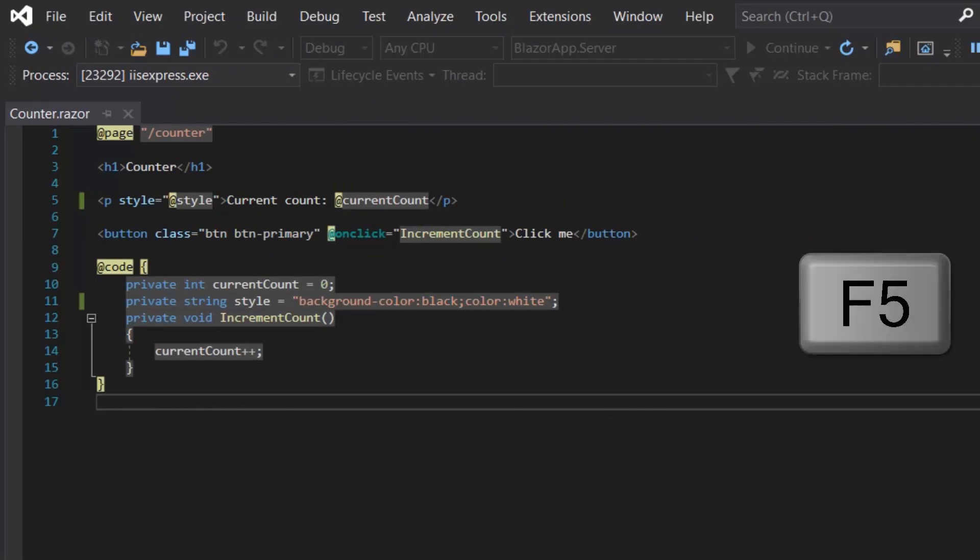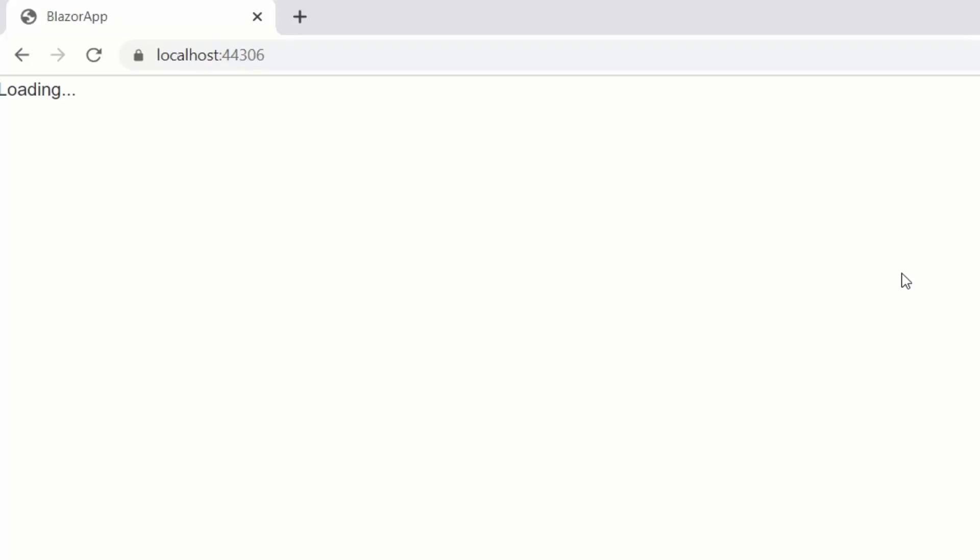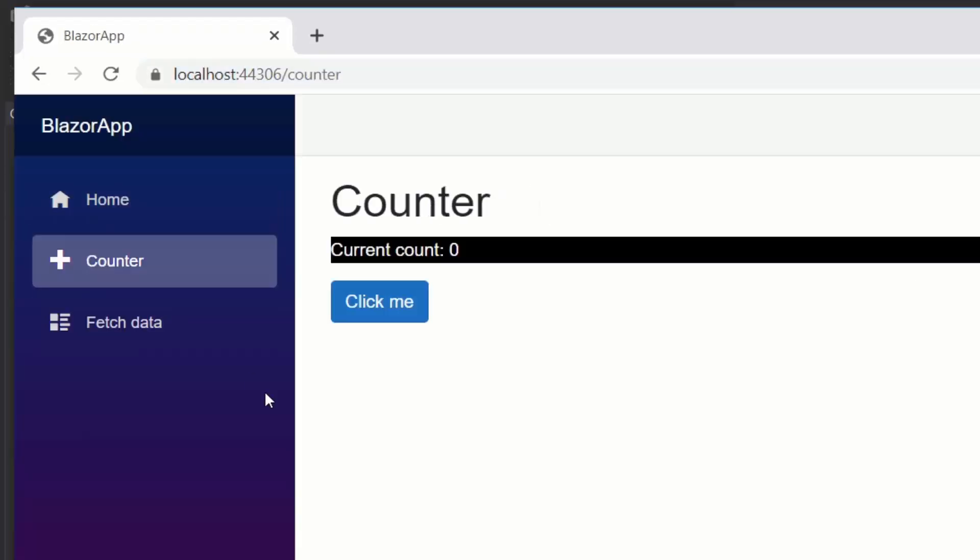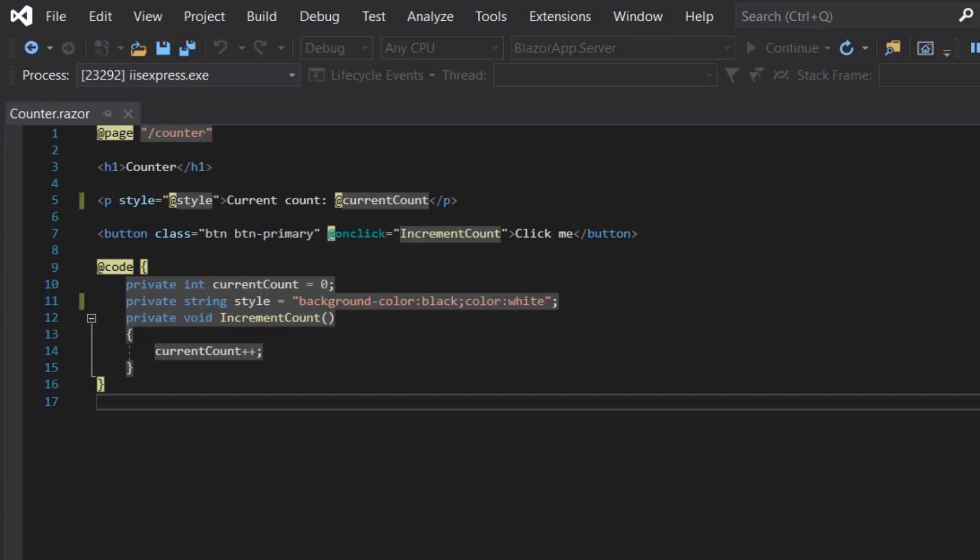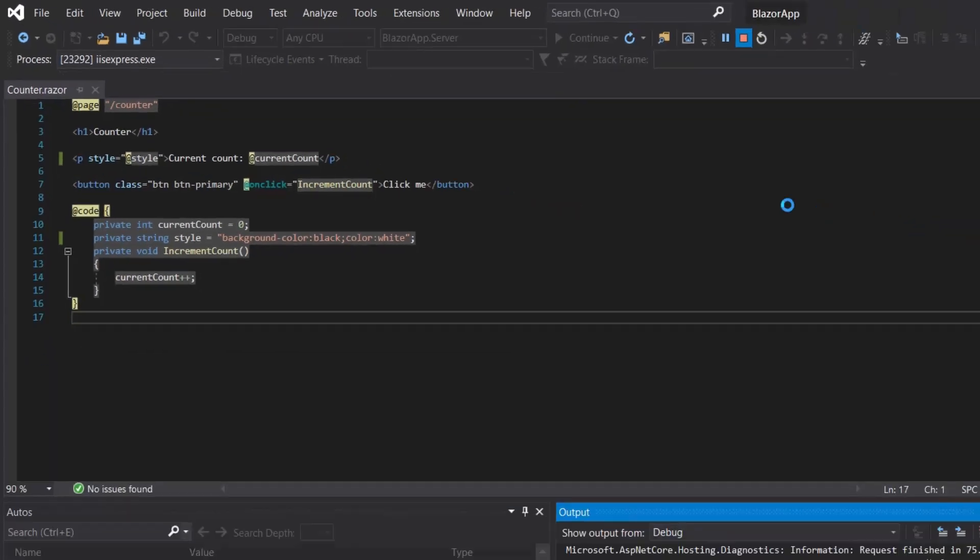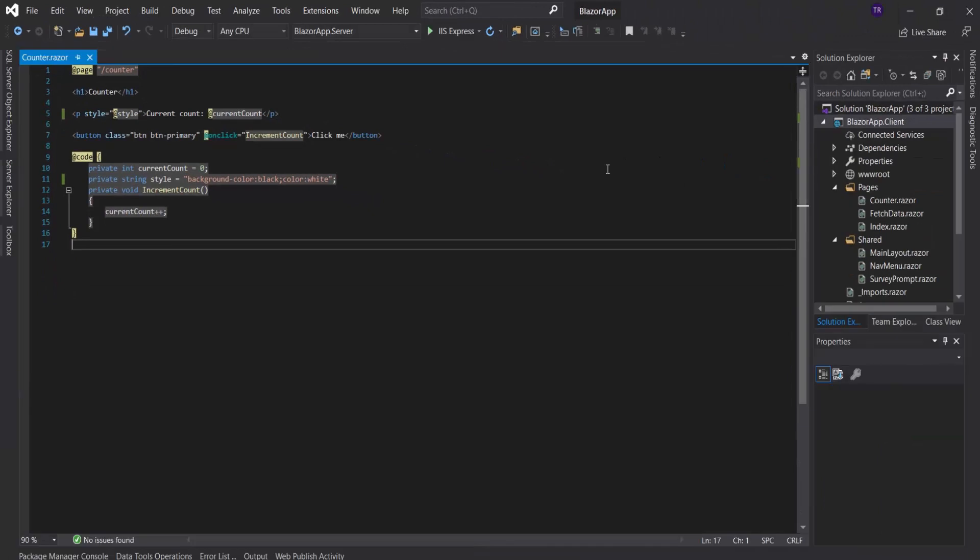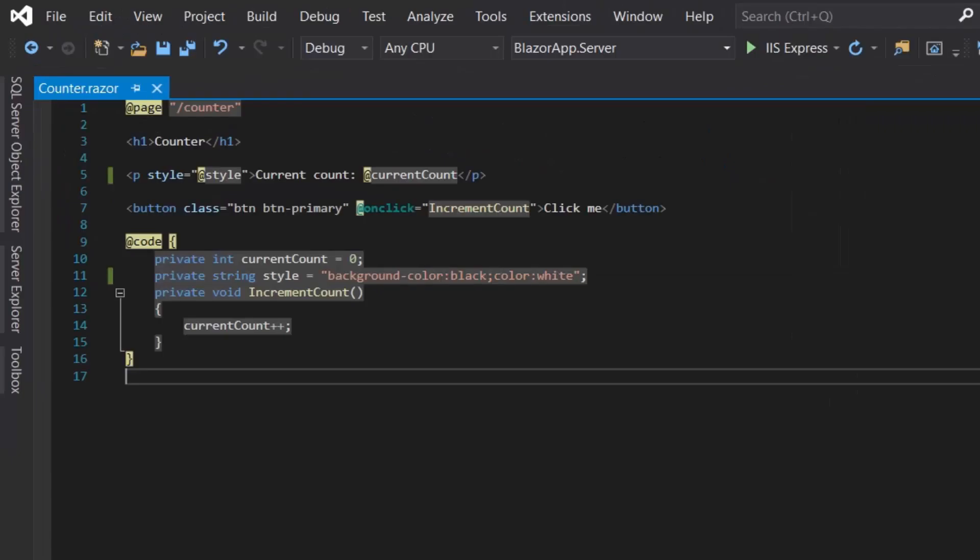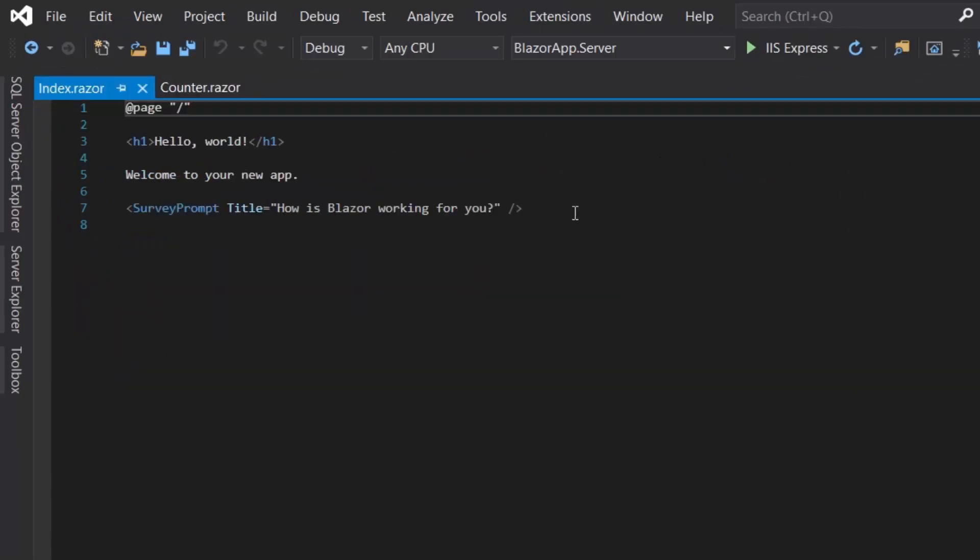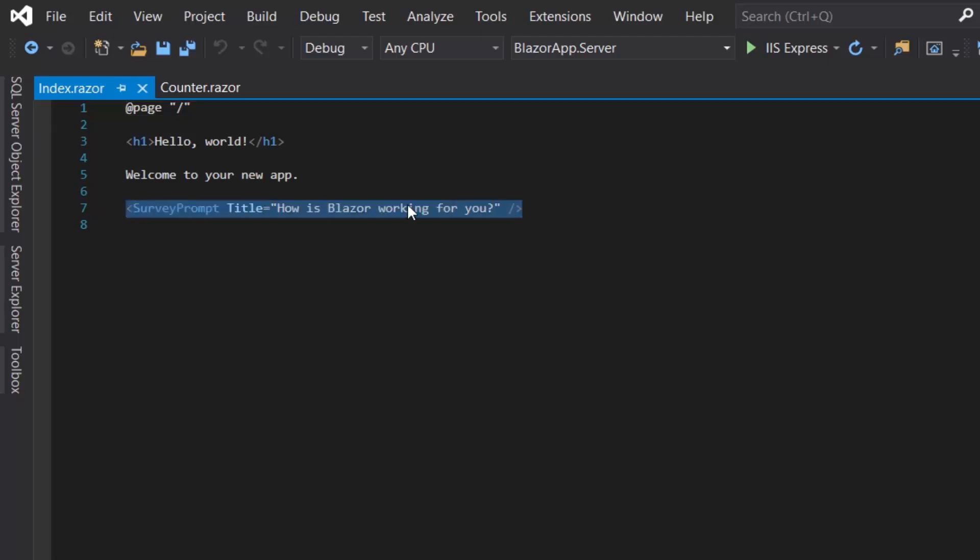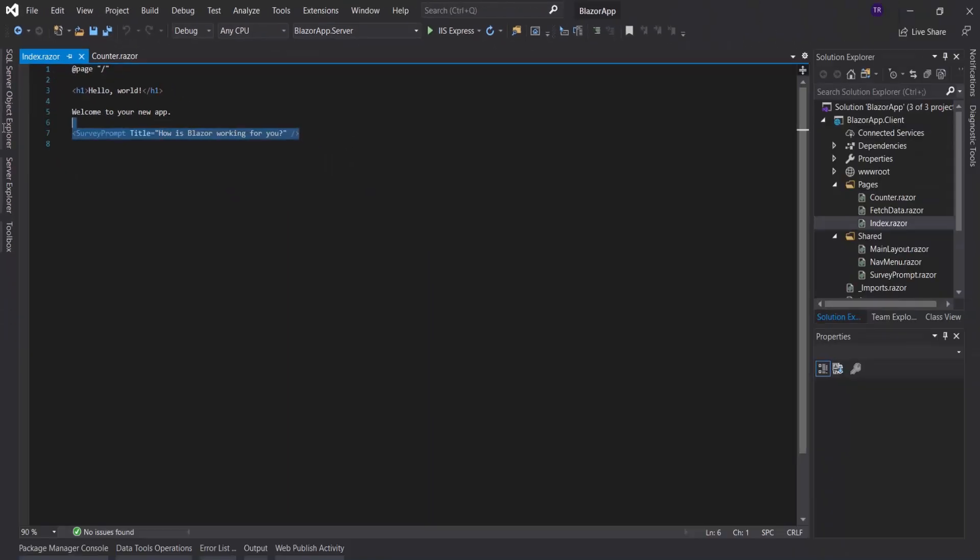Let's run it and see. Here, as you can see, it has taken effect. I have referenced the style variable in the paragraph. This component SurveyPrompt can be found in the Shared folder.